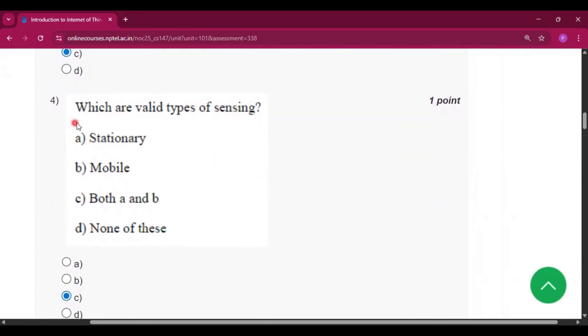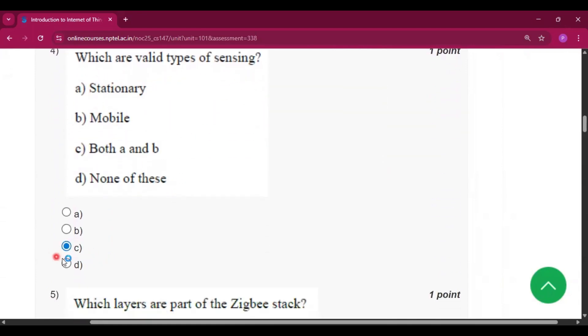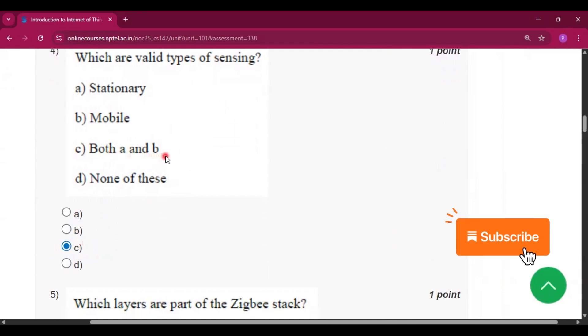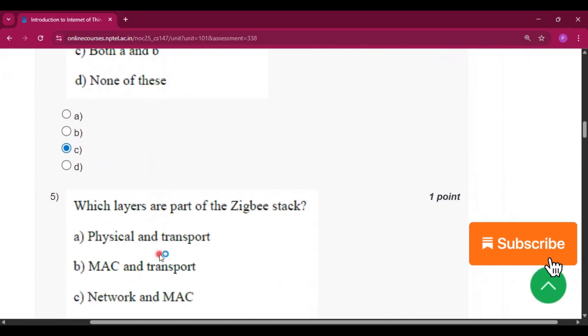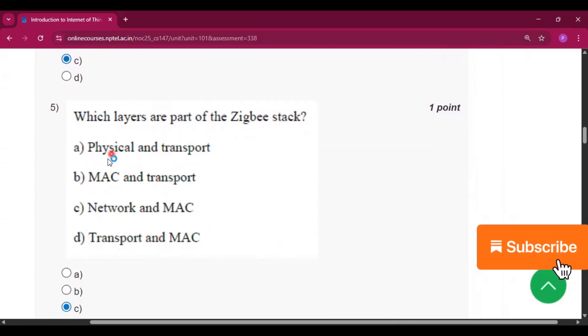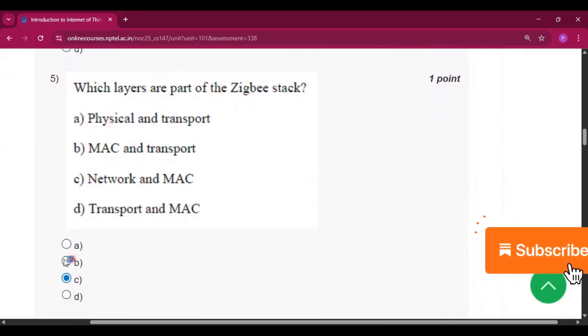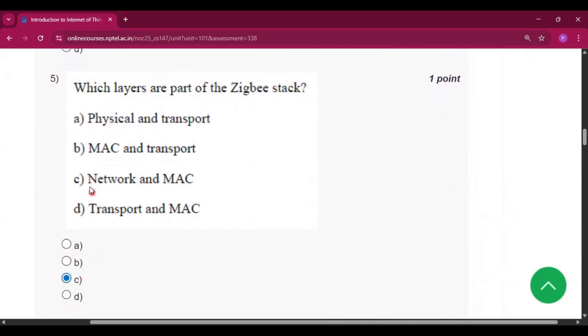Question number four: which are valid types of sensing? The answer will be option C, that is both A and B — stationary and mobile. Question number five, the answer will be option C, that is network and MAC.